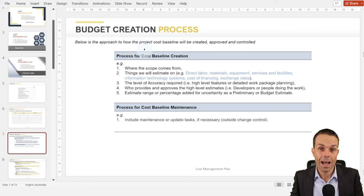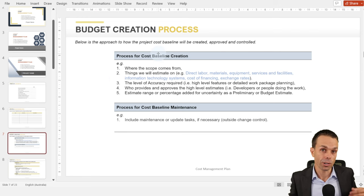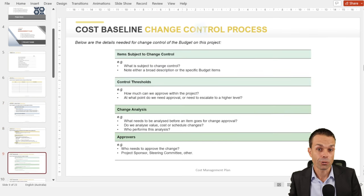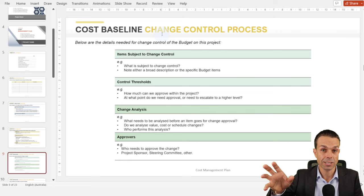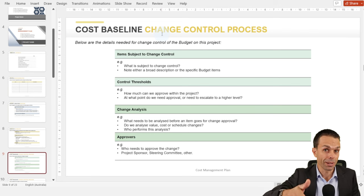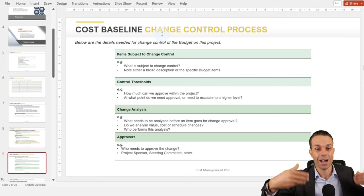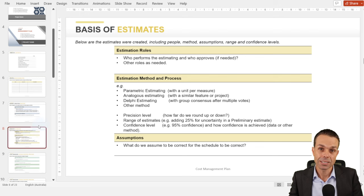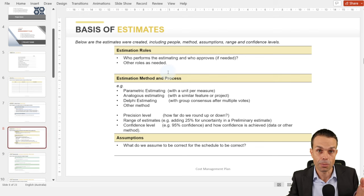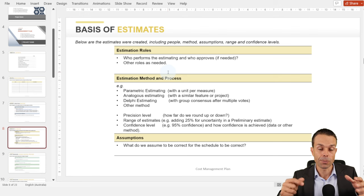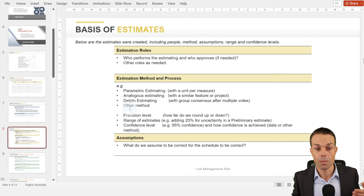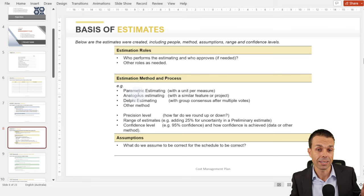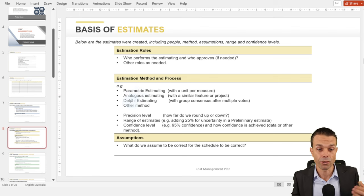The budget creation process: how are we creating that budget? What's the process for the cost baseline creation, and how do we manage any changes through our change control process? If our cost changes — maybe we need more money or less — how do we get that approved? The basis of estimates: who's giving us that information, what's the process, what are the assumptions, and what's the method? Is it parametric estimating, analogous estimating, three-point estimating, or bottom-up estimating? How precise and accurate do we need those things to be?